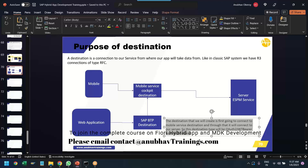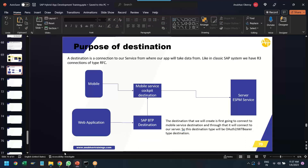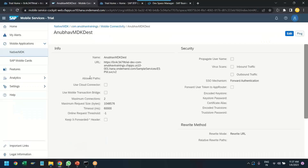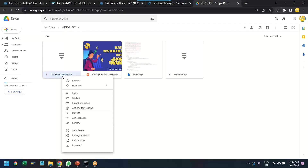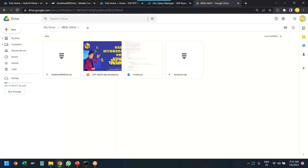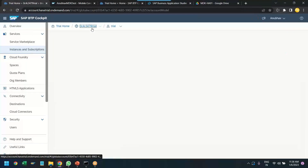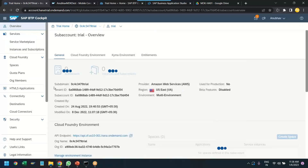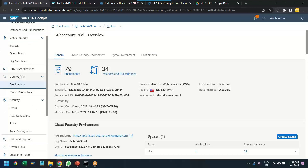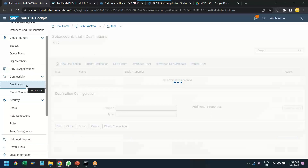To make this easier, All About Trainings has committed a file in the study material for this course. Go to the training block, find the study material, and you'll find the AnubhavMDKDEST file. Download that DEST file — it's a zip file. Then go to the SAP BTP account, go to the subaccount, and under Connectivity go to the Destinations tab. Here you need to import the destination file.